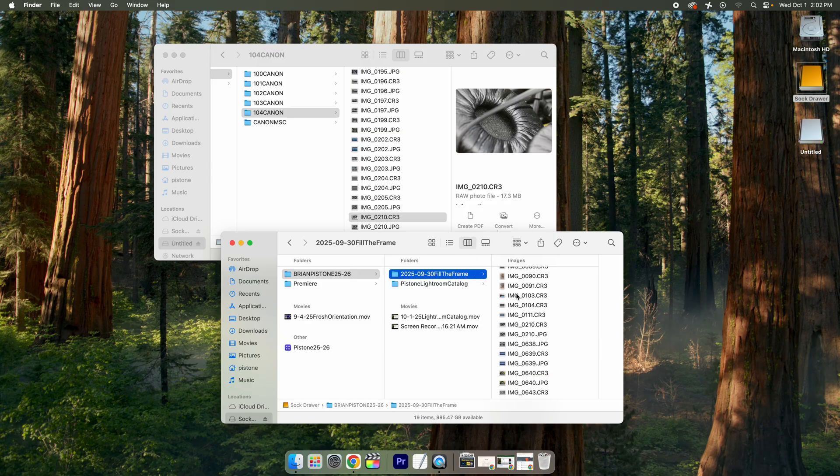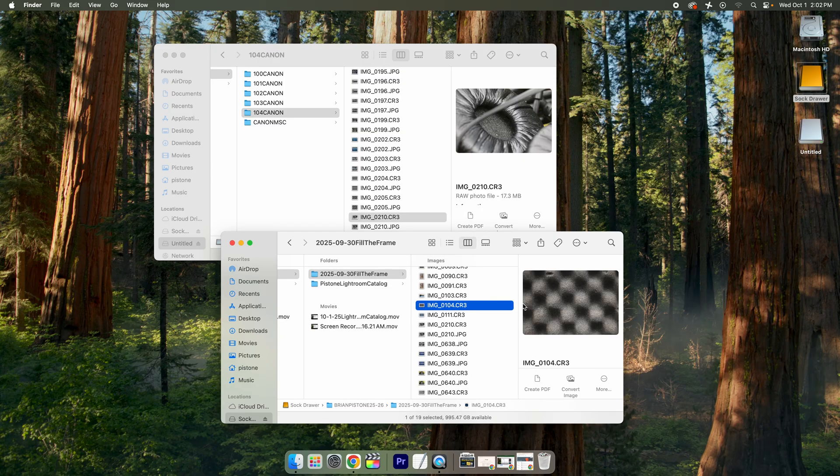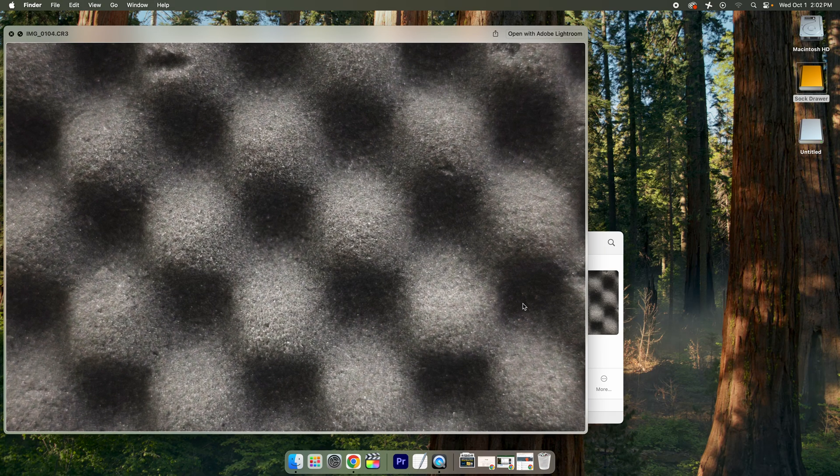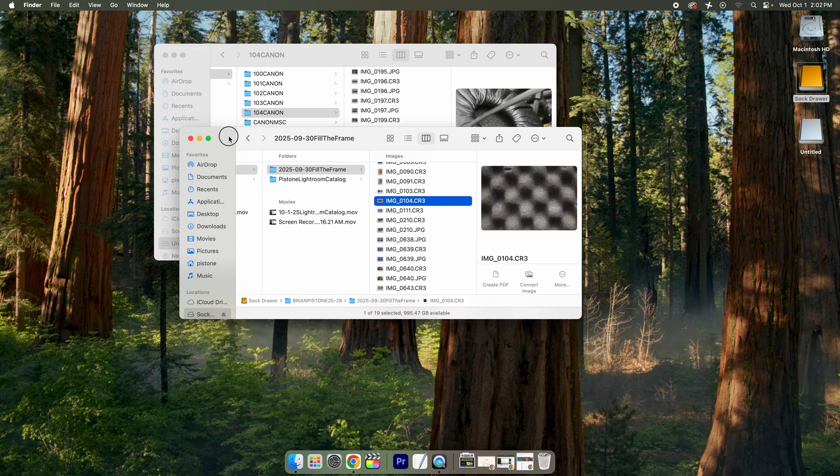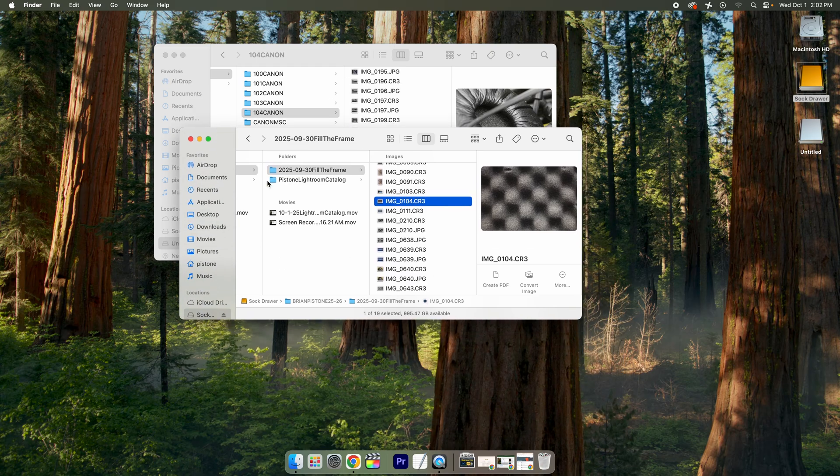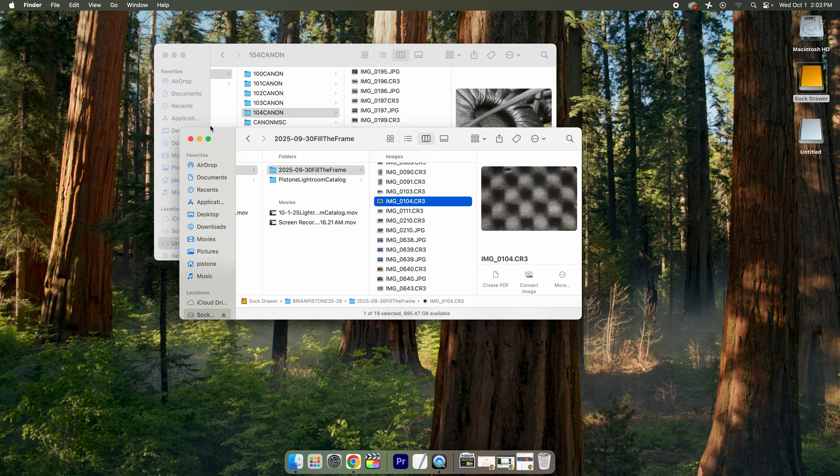And then you can use that quick preview if I single click and space bar to preview it to see files bigger. But working in Finder, it's more for moving files around. Lightroom Classic is where we want to be to really see files and start to manipulate the files and make them look better. So we're going to do a different method of transferring files and also show you how to bring files that you already transferred from the finder into Lightroom.